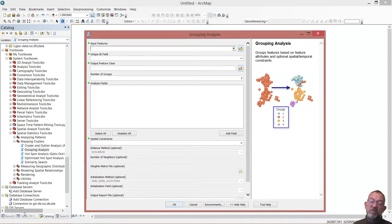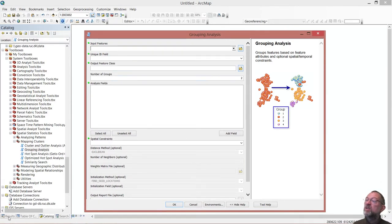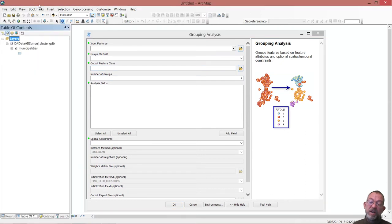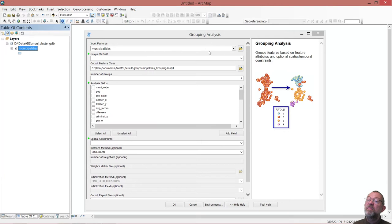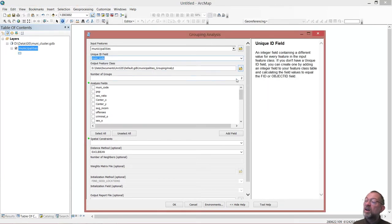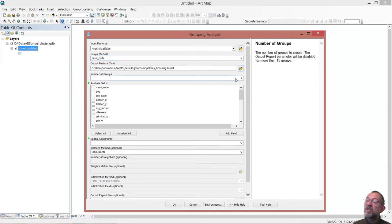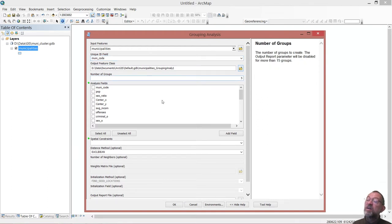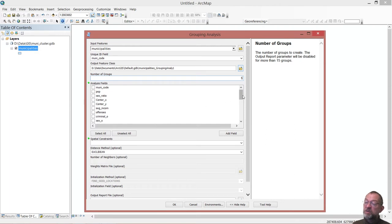In the grouping tool, we have to specify parameters. Primarily, we have to specify where we are going to get our data from, which ID we have from the municipality code, and specify a number of groups we want to look at - let's say five.